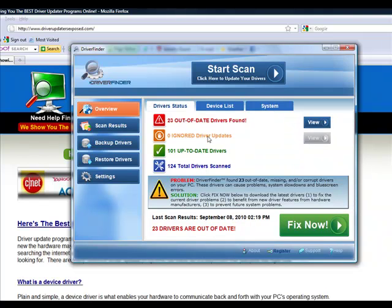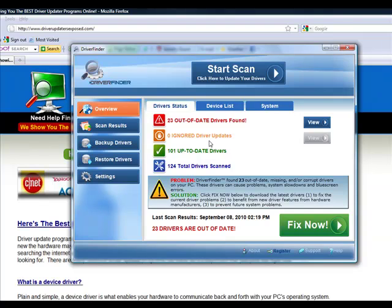Let's look at the overview. I actually have 23 drivers that are out of date and 101 up-to-date drivers. So I obviously do need to update these drivers. I mean, these out of date drivers can be causing security loopholes, my computer runs slow, error messages, lots of different problems these out of date drivers can be causing my computer.